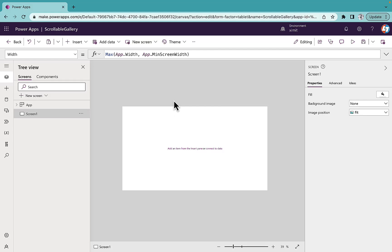Hello everyone, welcome back to the channel. In this video I'm going to talk about how we can create a horizontal scrollable gallery in Power Apps — by default we do not have this functionality. Let's talk about how we can create this. I'm in my Power Apps with a blank screen.